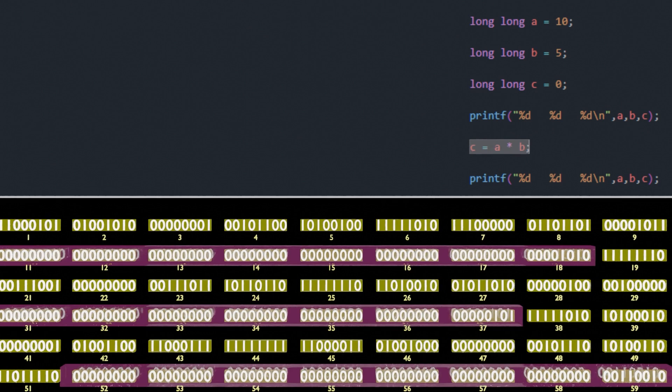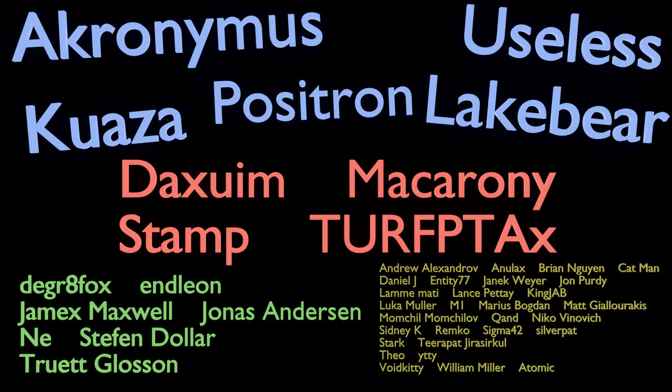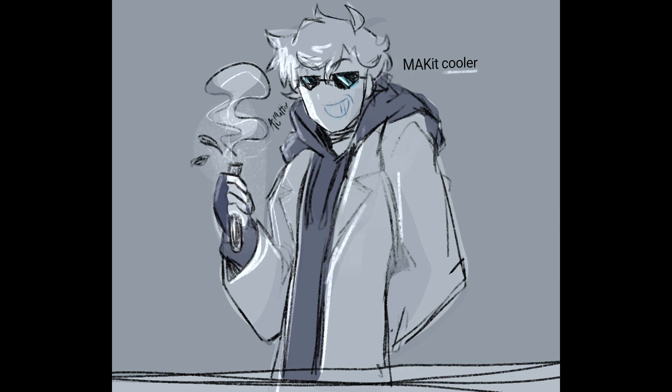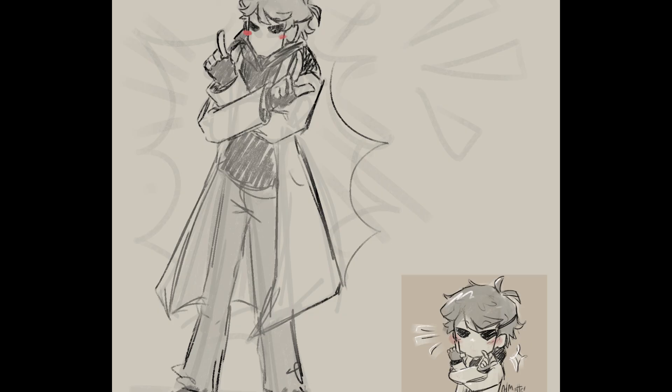And right here I would love to go more in-depth, I would love to mention the difference between types, show this alternative version of the program and go on, but unfortunately I'm already two weeks late on this video. And so as such, I'll have to end it here. I'll leave the pointers and addresses for the next time, where we'll discuss even more complex programs with even more features. But for now, that would be it. I would like to thank my patrons for today's video, especially Acronymus, Useless, Quaza, Lakebear, and Positron for supporting the highest patron tier. Thank you so much, without you all I really wouldn't be able to do what I do. And for now, that would be it. Thank you everyone so much for watching, and have a great day. Bye.